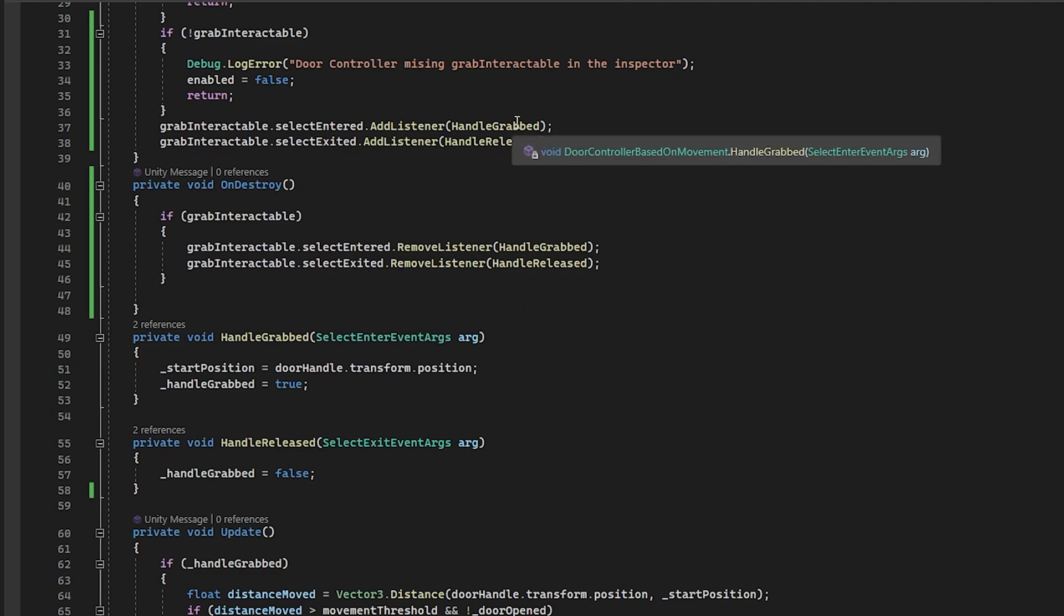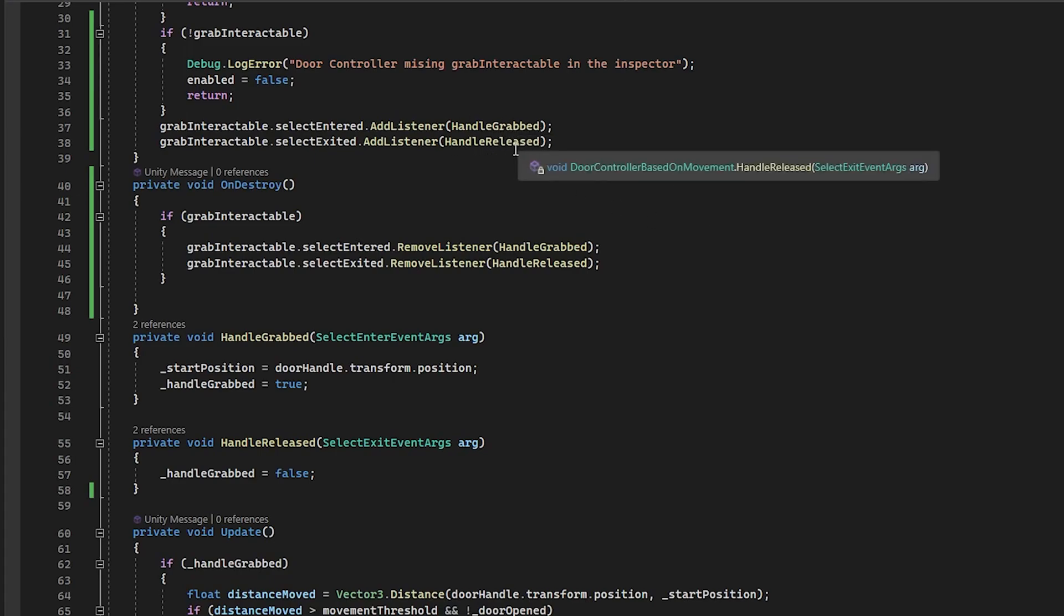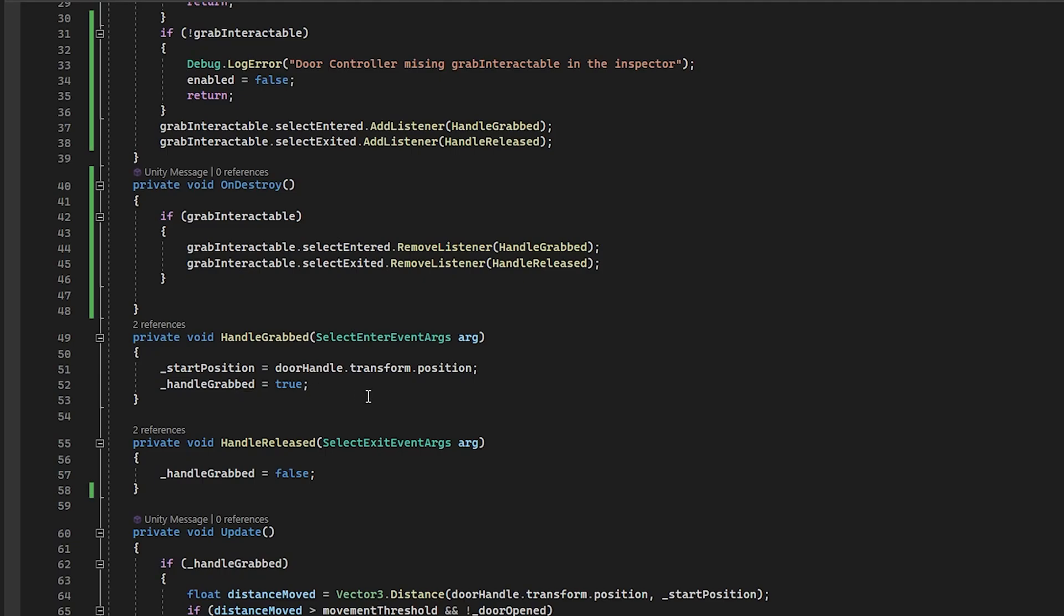Now, these events are subscribing these functions right here, handle grabbed and handle released. And all these do is they come in here and they record the starting position if the handle is grabbed and then it sets it to true. If it's released, it just sets it to false.